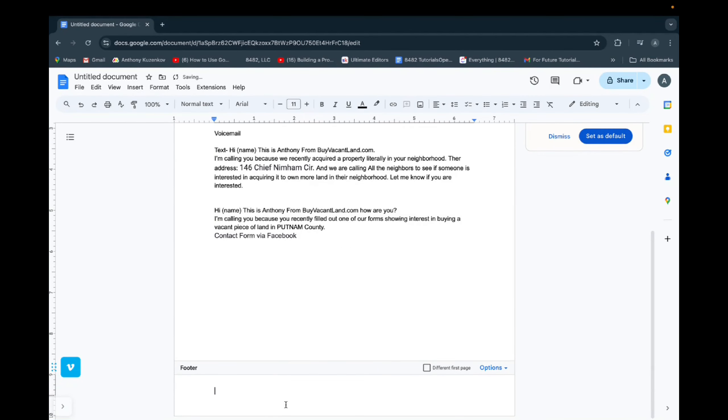And I successfully added a footer to your Google Docs page. Thank you guys for watching. Hope this helped and have a great day.